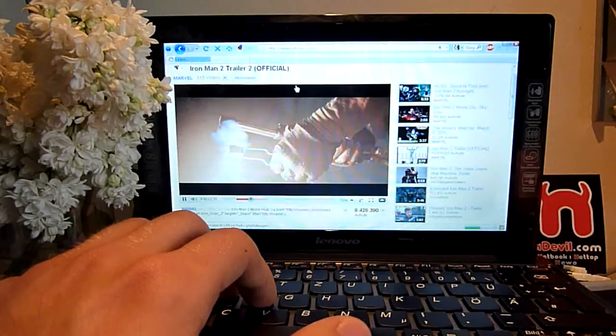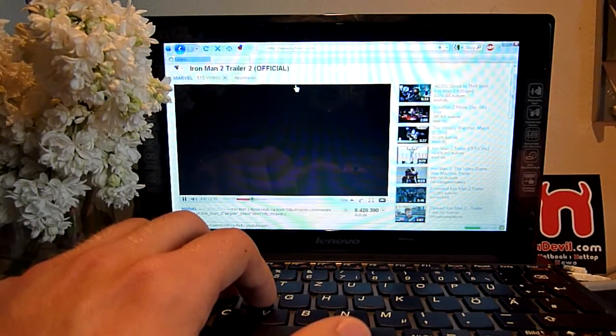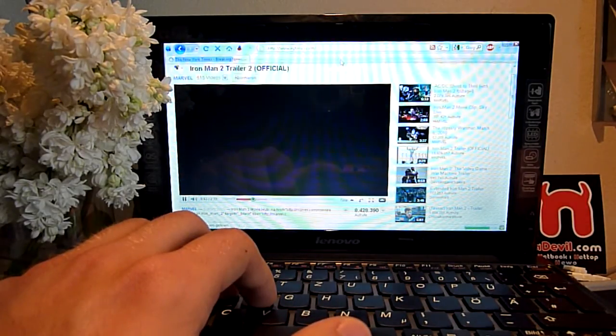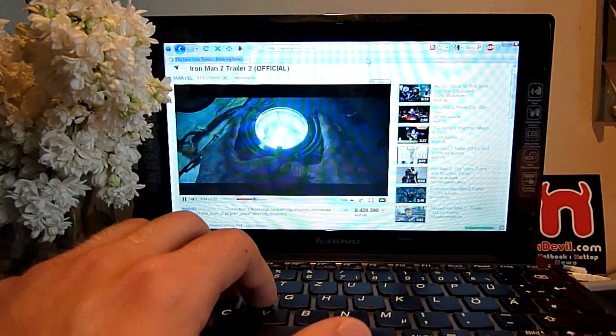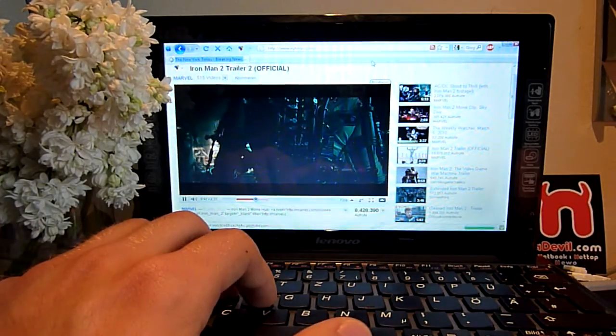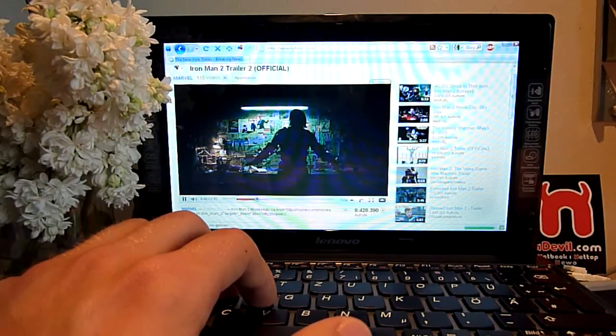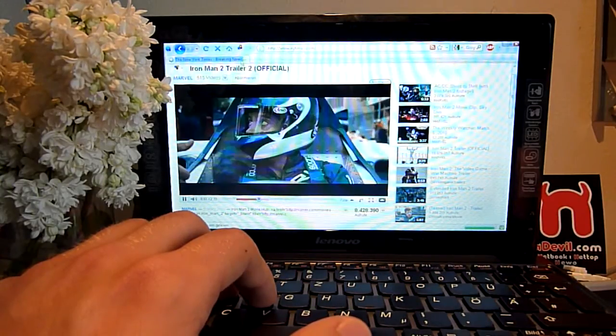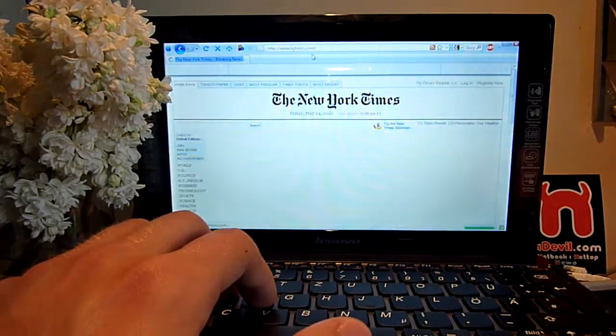I guess the New York Times is one of the best news sites. Of course it's a little bit slow when it plays flash videos and I want to go to another site.